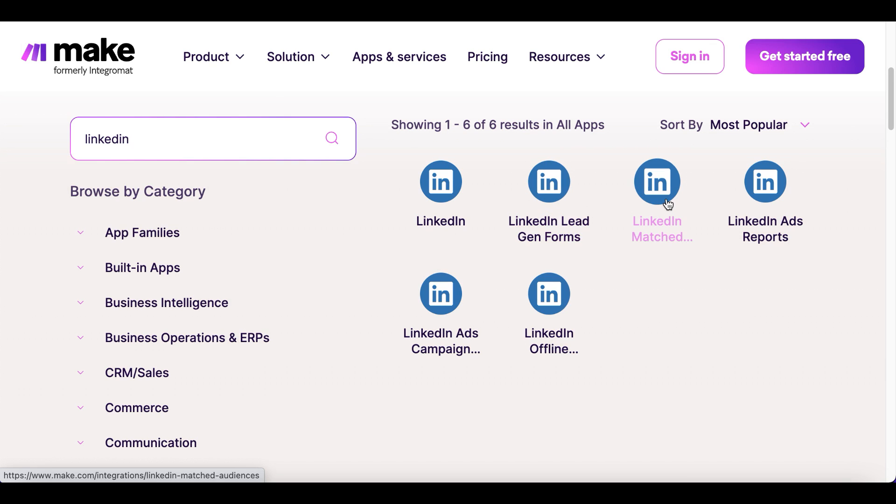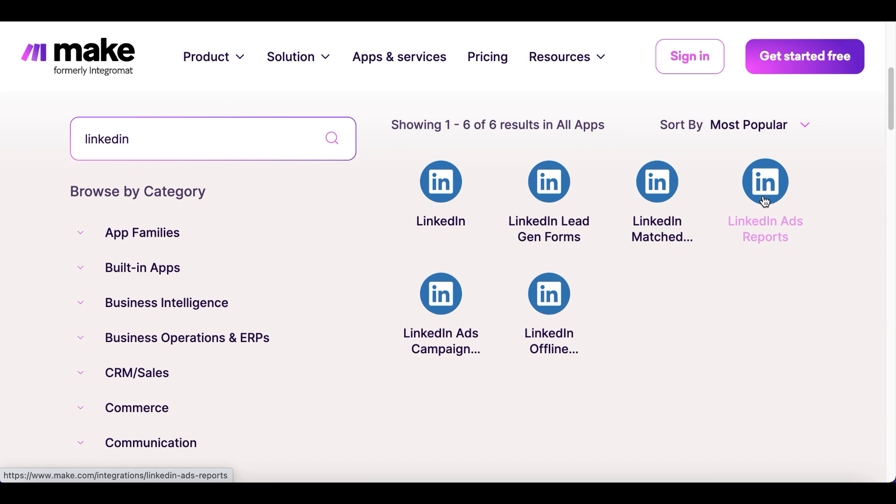LinkedIn matched audiences - add new users from other services to LinkedIn audiences. LinkedIn ads reports - upload ad statistics to your analytic tools.